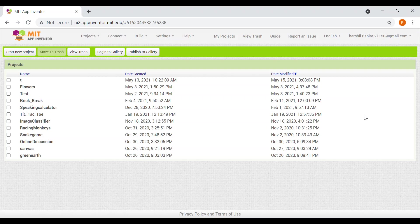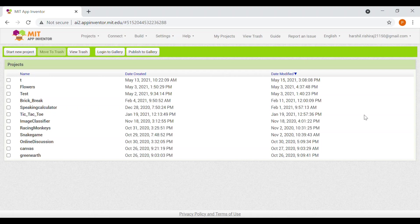Hi friends, welcome back to our channel. This is Harshal and today we'll be creating a Talking Tom app using MIT App Inventor. So first, let me show you the demo of this app.